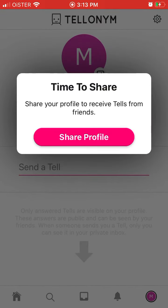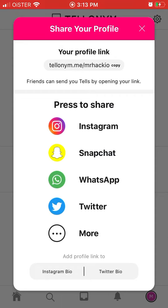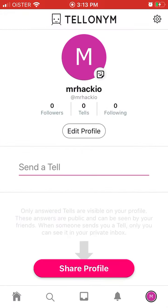You can allow or disable notifications. You can share your profile link on Instagram, Snapchat, WhatsApp, or Twitter. Your friends will just open this link and they will send tells — anonymous messages and stuff. So that's it.